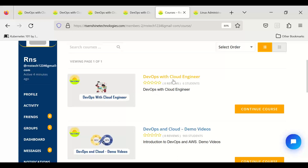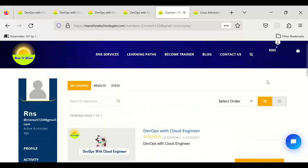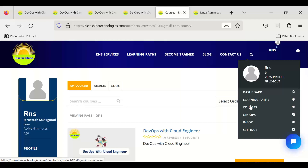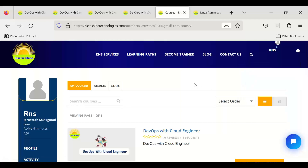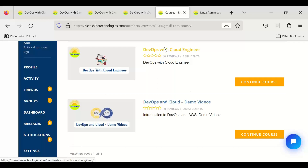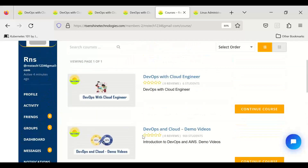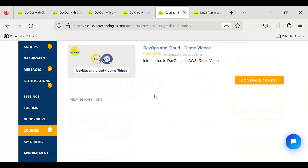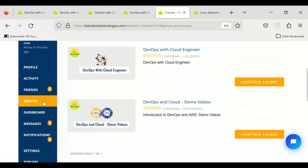From the next time onwards after starting a course, you can access it directly from your Courses section or Groups. I'll also share a separate video about learning paths — refer to that to get more familiarity with the portal. Courses that haven't been started yet won't be listed in your Courses section; you need to go to the group to find and start them first.